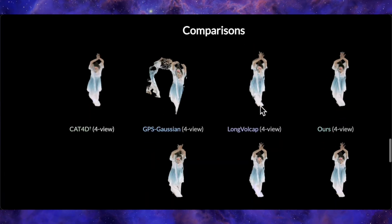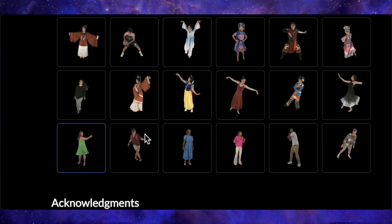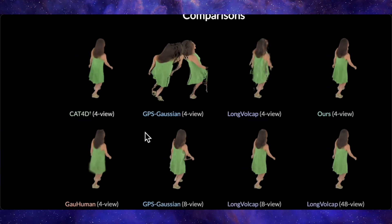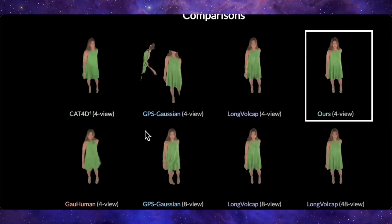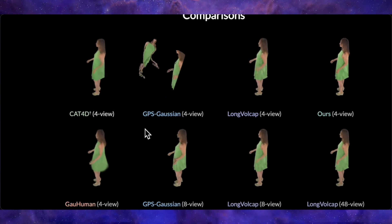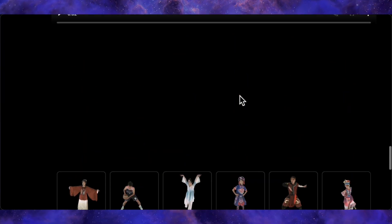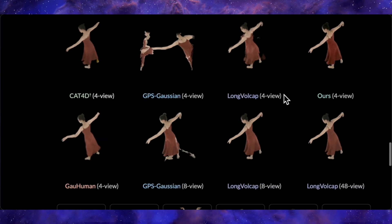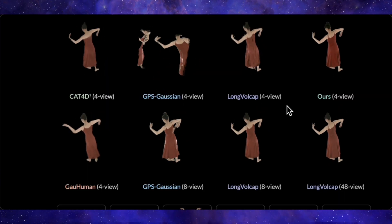The project page also features a bunch of pre-rendered comparison videos. While these aren't interactive, they really drive home how well this model stacks up against the huge array of competitors. Looking at a person in a green dress dancing, the other models that also use four views all have noticeable distortions and consistency issues, but DifHuman 4D's result is almost impossible to tell apart from the 48-view Long Volcap output. It's the exact same story with a female ballet dancer in a brown dress — the results from other sparse-view models are frankly unusable, but the output from DifHuman 4D stands shoulder to shoulder with the 48-view version in terms of quality and detail.